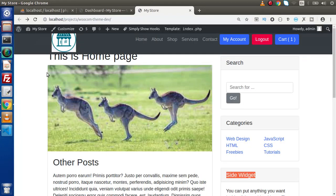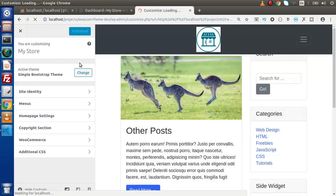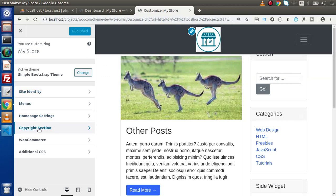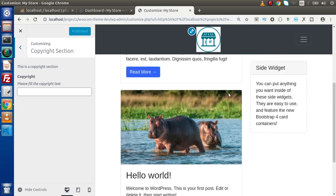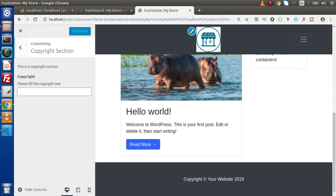In the last video, we had created a customizer section. If we click on this customize icon and go inside this left-hand panel, here is the section we have created called copyright section. This is a section. Inside this, we have a field or setting and inside that setting, we have a control called copyright. Inside this input type text, we are going to enter our copyright text, and we want that this updated value or copyright message should update our footer copyright. Right now, it's a static value.